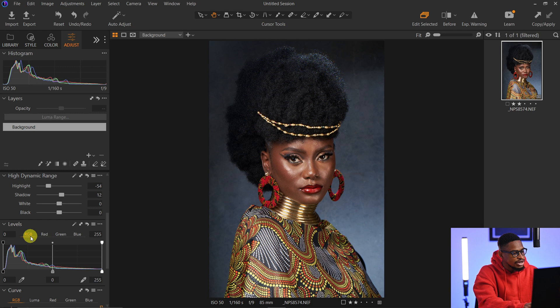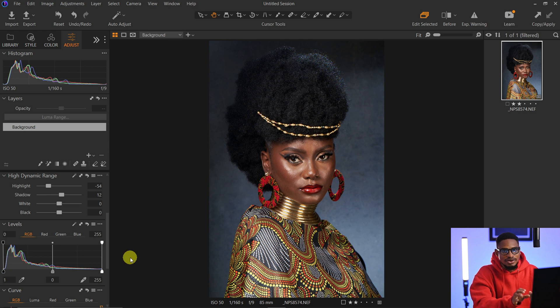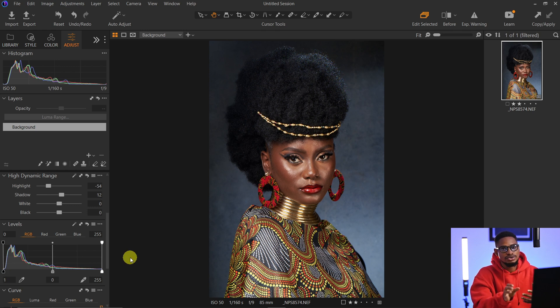Next, I'll come to my Levels. For the RGB channel here, I'm going to bring the shadow end inside a little bit. After that, I'm going to even out the skin tone of this image and also crop it.